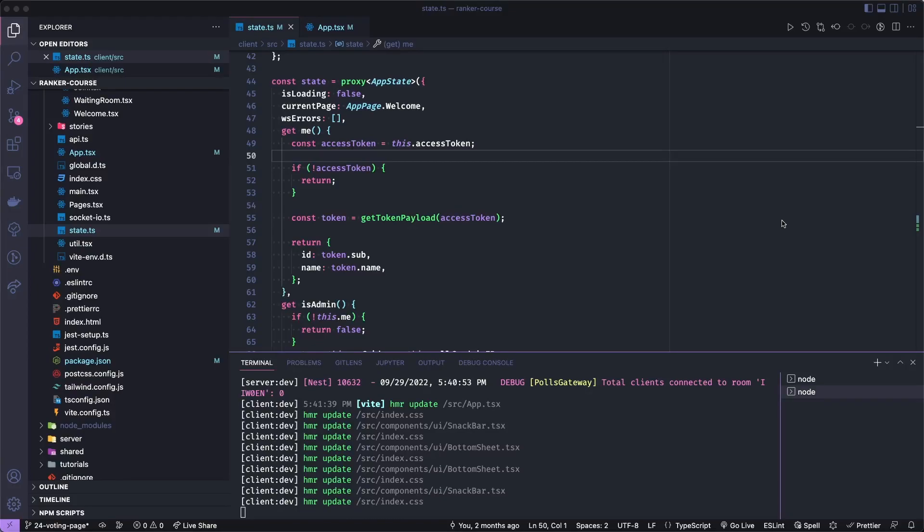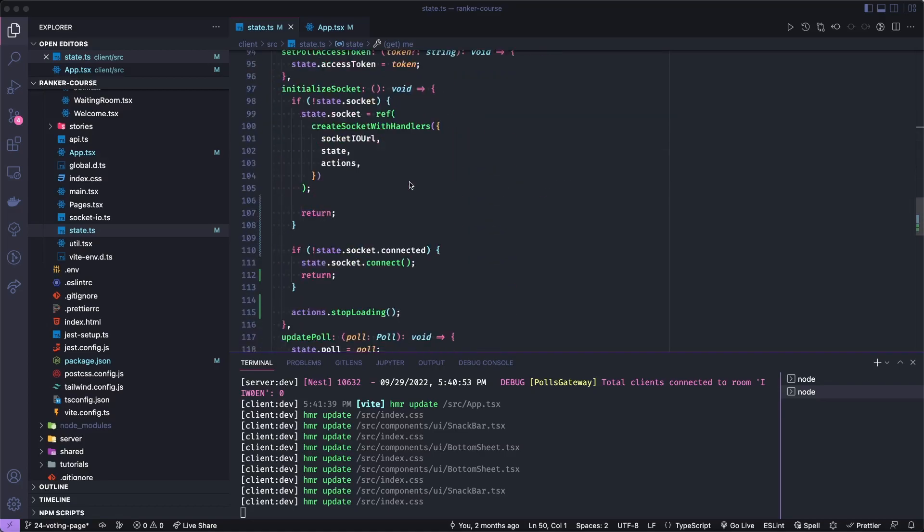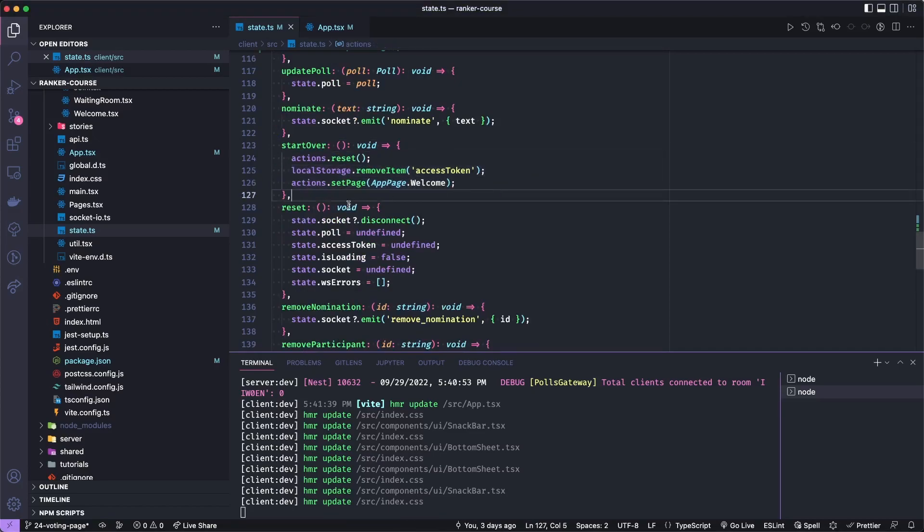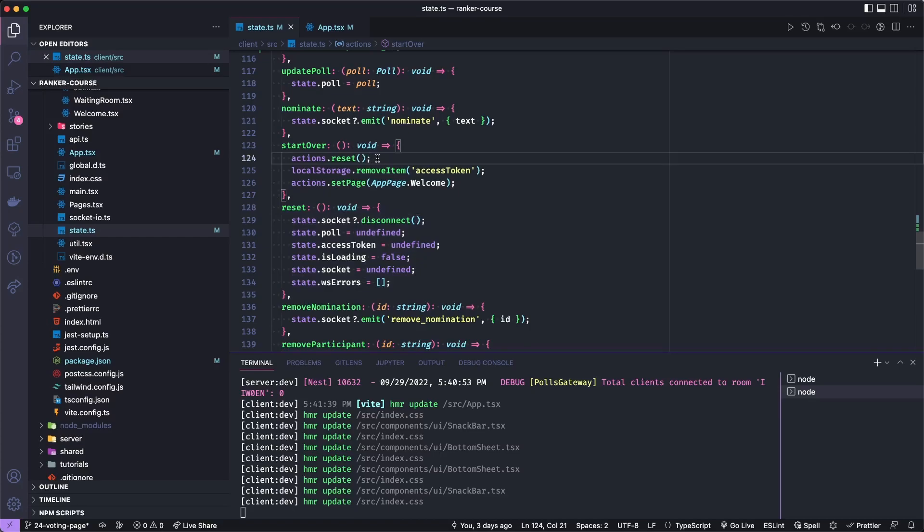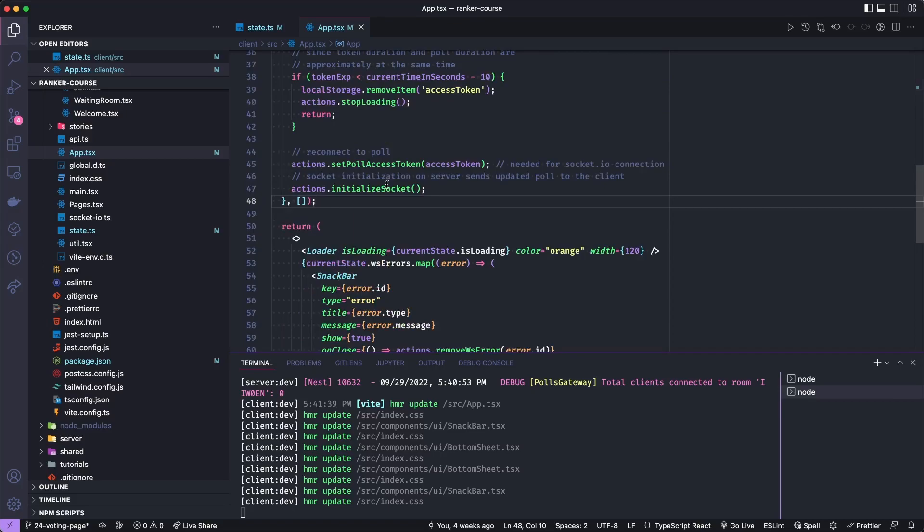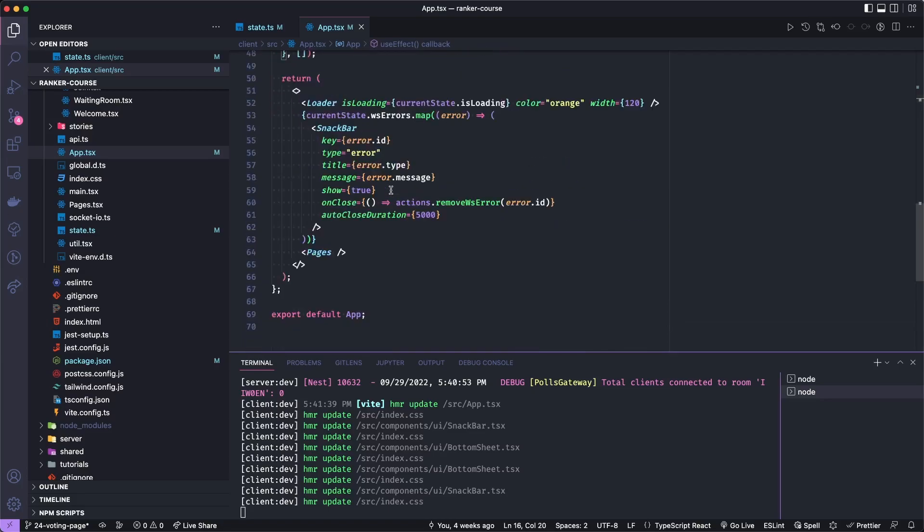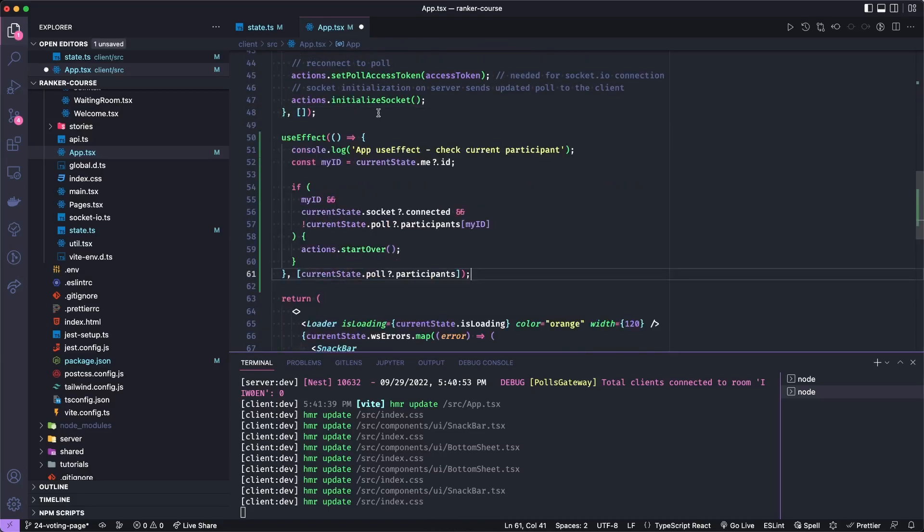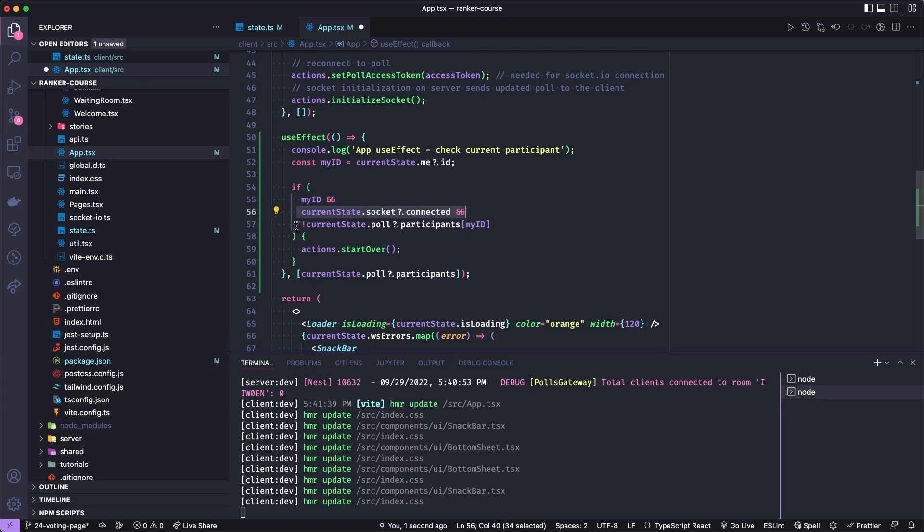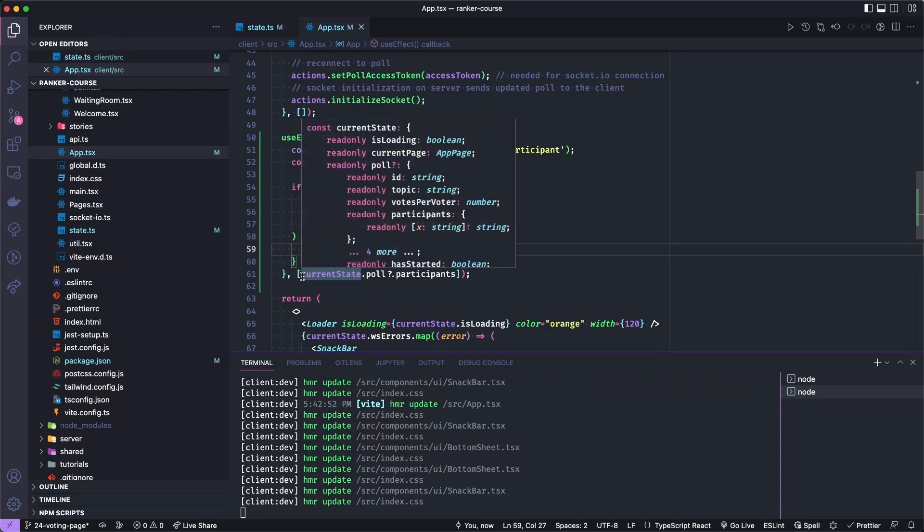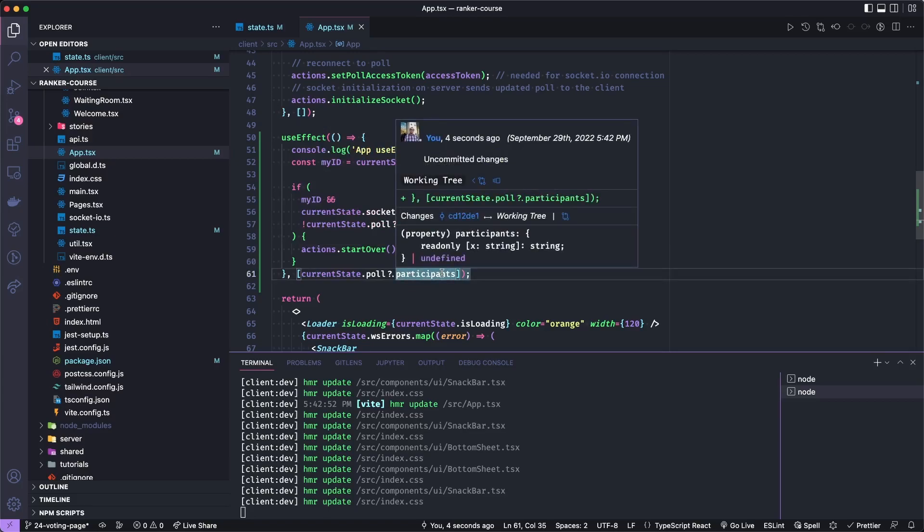The last time we found a little bug where if an admin removed a participant from the poll, they were not actually sent back to the homepage. We want to make sure they're actually fully booted out of the waiting room if the admin decides to remove them. Basically, what we need to do is for a participant that's removed from the poll, we have a nice action called start over, which removes the user's access token, sends them to the welcome page, and clears all of their state. So I want to add another effect in app.tsx that checks the participant and make sure that if they're connected but they are not in the list of participants, then we're going to call actions.startOver.